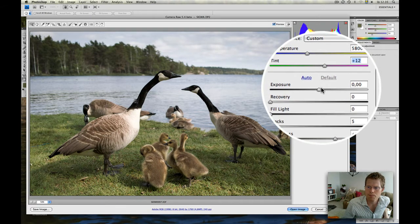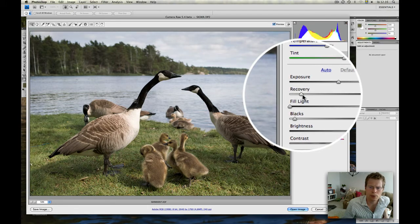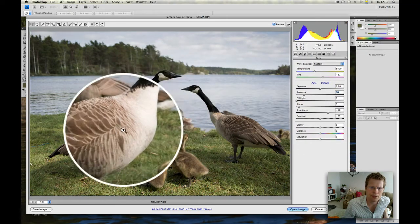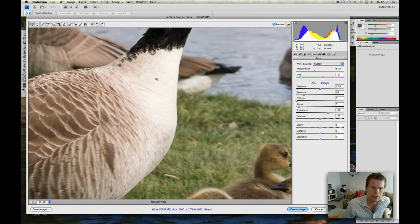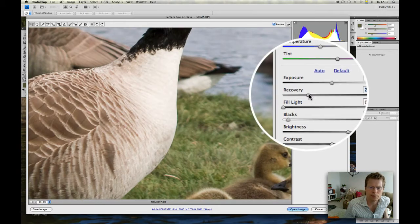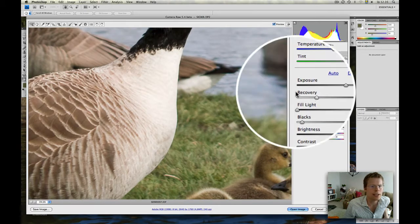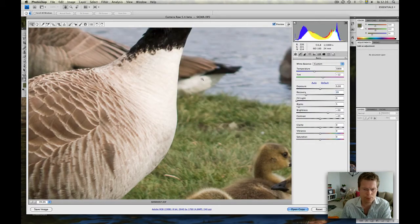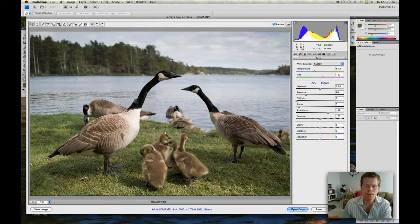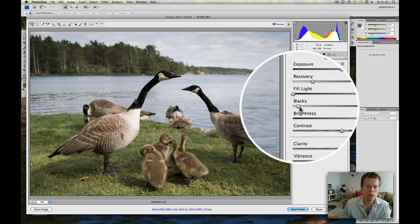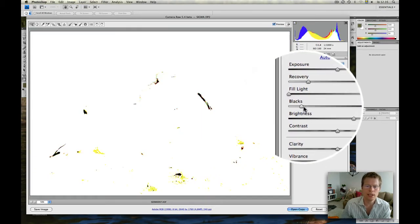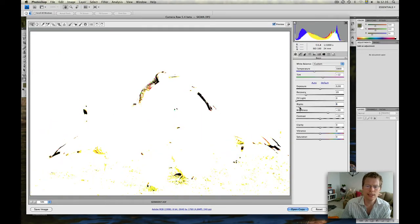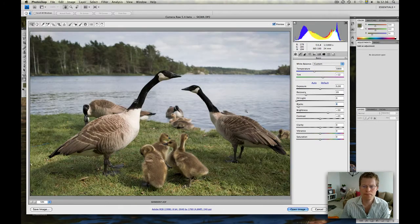Now, the exposure recovery. I will bring a little bit of recovery here because of the neck. Let's zoom in and see. Maybe a little bit more is needed. Let's say I work a little bit more with the picture before we decide on that. Blacks - I hold down the ALT key and you see, I can see where the black is cut. I will allow it to cut a little bit, but not too much. Maybe four.